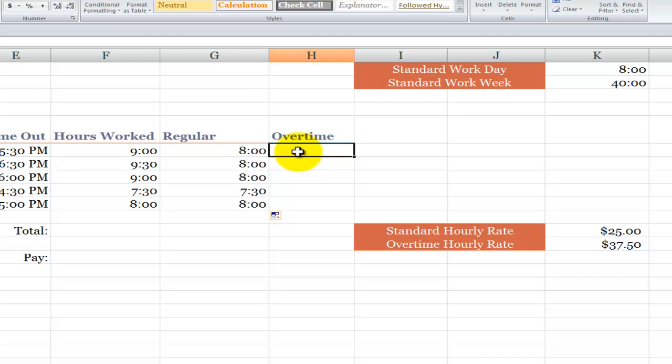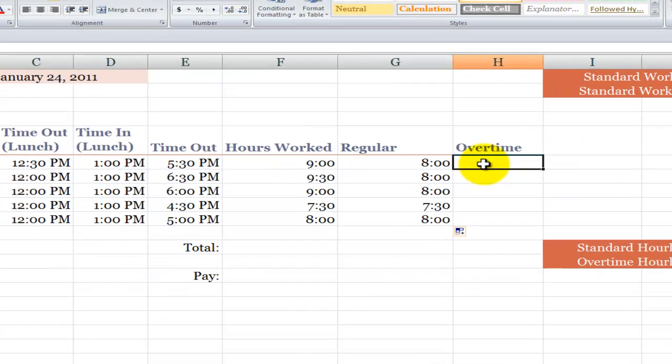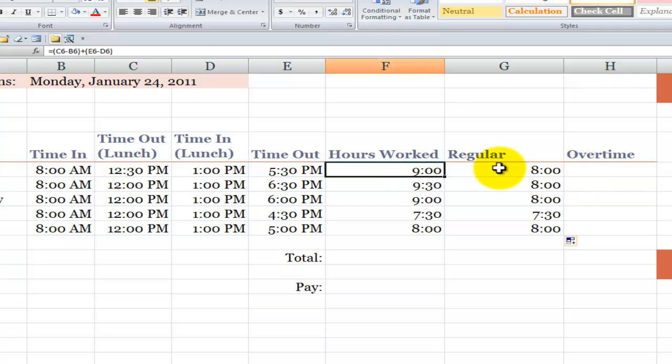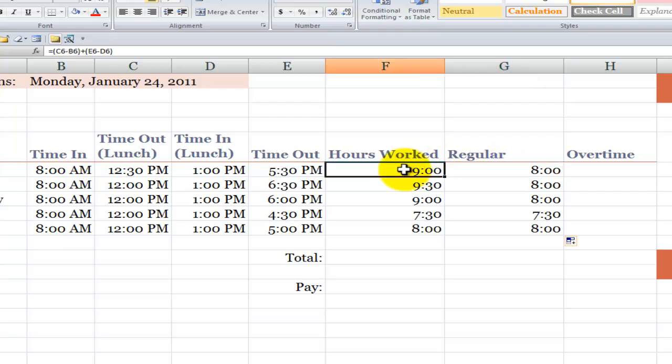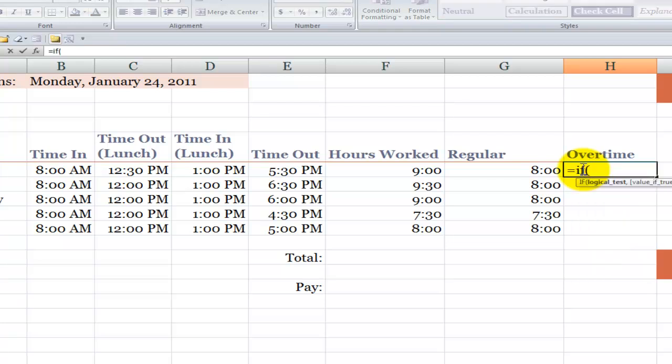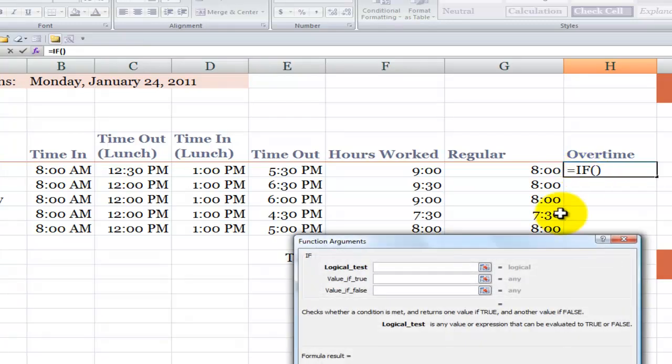Now let's take a look at the overtime. Once again, we're going to use an IF function. So we're going to evaluate once again the hours worked. Did it exceed a standard workday? If that's the case, then what we want to do is take a subtraction, hours worked minus the standard workday. Value of false will put in zero for overtime. So equals IF, left parenthesis, CTRL A.